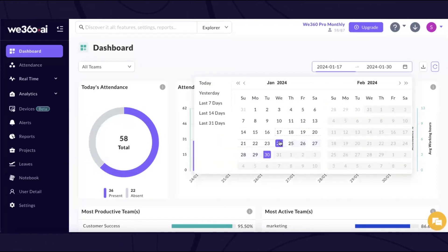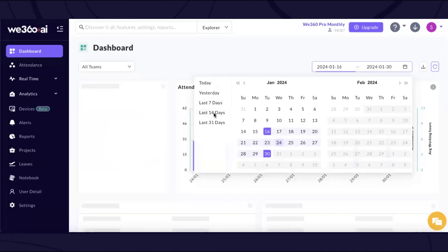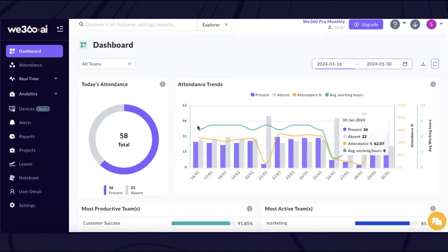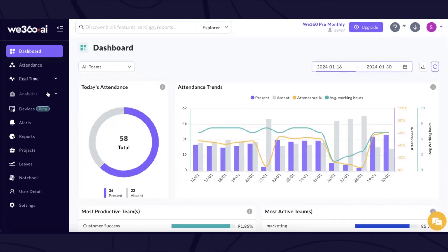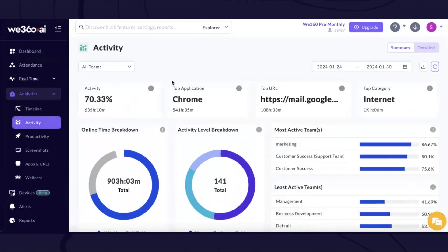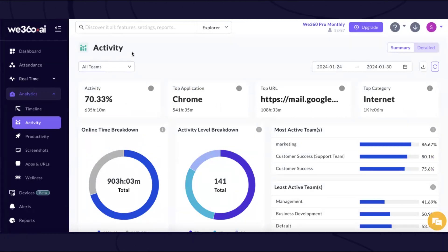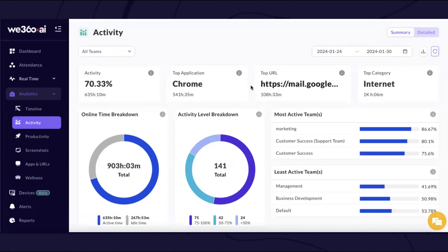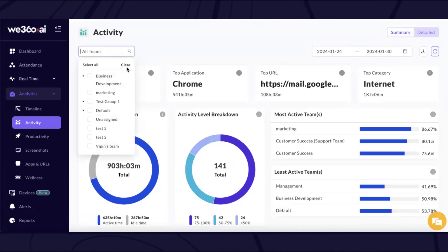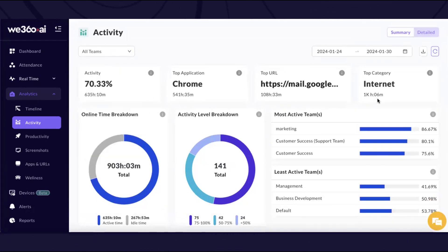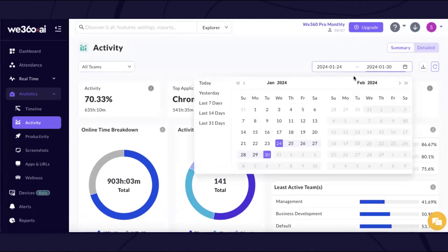The attendance trend is also available here depending on whatever date range you want to see the customized reports, giving flexibility to the admin. Moving on to specific analytics, we will first look at the activity dashboard. The word 'activity' refers to whether the employee is working or not. We also distribute the activity synopsis into two parts: the summary and the detailed view. In the summary view, you can see an overview of your employees' actual activity percentage, bifurcated by teams, along with the top most used applications, URLs, and their categories.